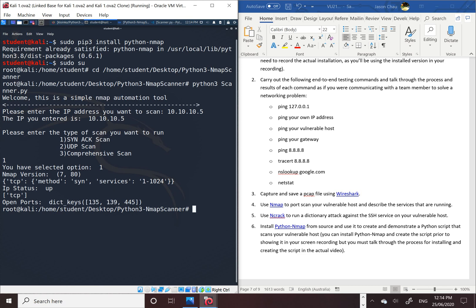So hope you like my nmap scan. It's a very useful scan, and hopefully I can see you next time on my next video. Bye.